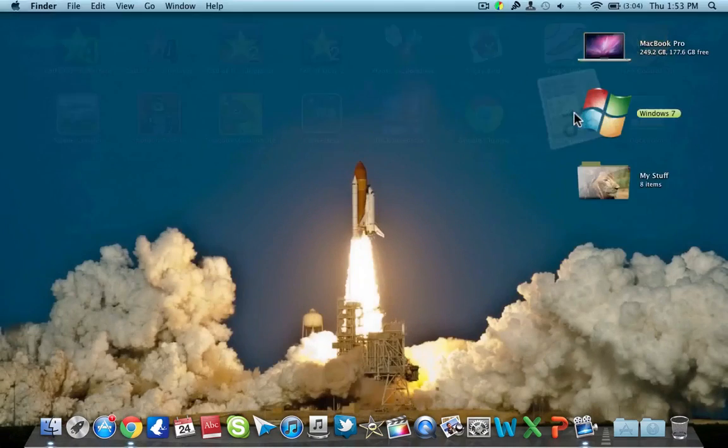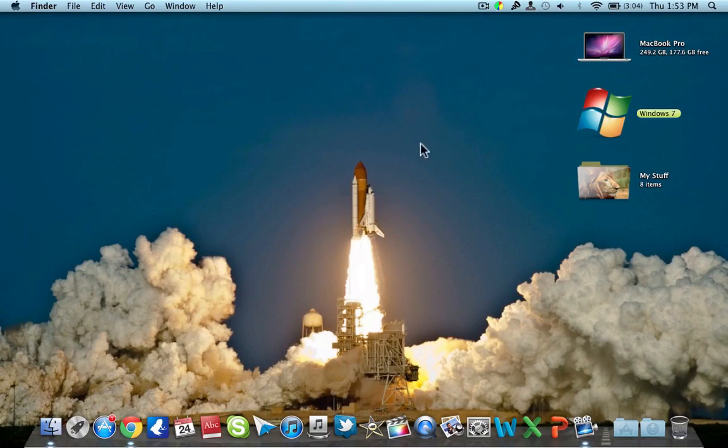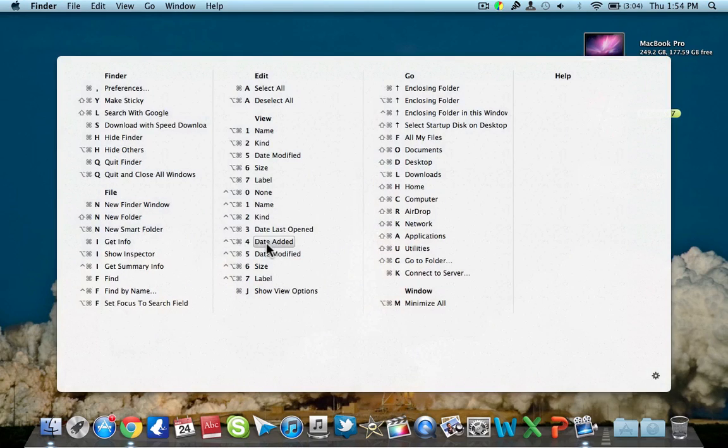but it has a download link I'll put in the description. When you first open it, it will give you a window to set the default command key to access that sheet. I have set it to the Command key, so whichever key you set, hold it down for three seconds